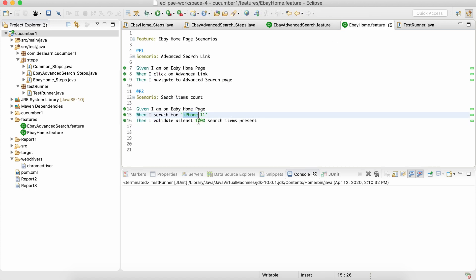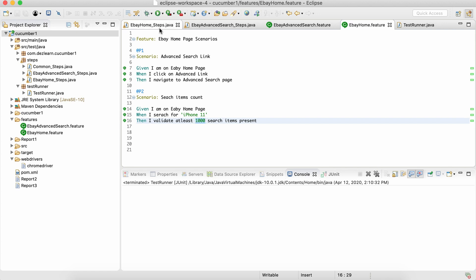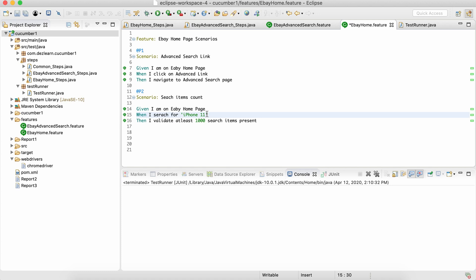Now let's say we want to parameterize an integer — for example, 1000 — for different scenarios where we might have different numbers like 10 or 20 as a minimum count. That can be done similarly. For a number, we don't need single quotes — Cucumber will automatically identify numbers and parameterize those. If you add single or double quotes, it will be treated as a string. To treat it as an integer parameter, leave it as-is.